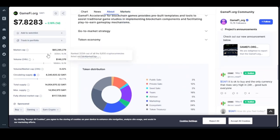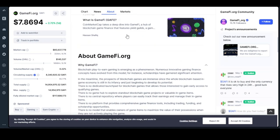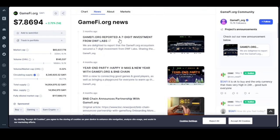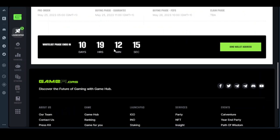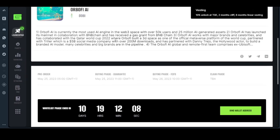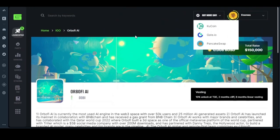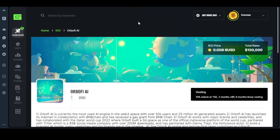Once you buy it, you will stake it so that it gives you a chance of being whitelisted. Once the 10 days elapse, you will be one of the people that will be whitelisted. Once you are whitelisted, they will give you the token allocation to buy. You buy the token and keep it.